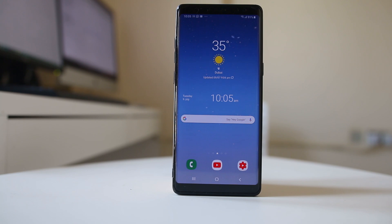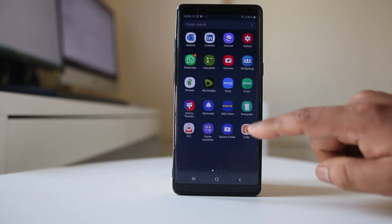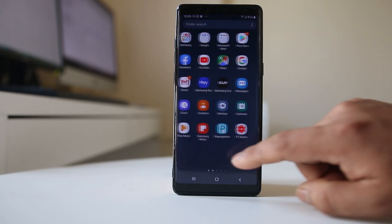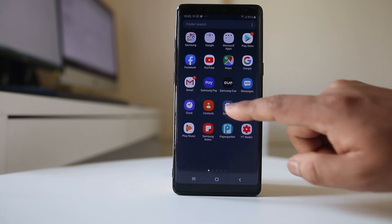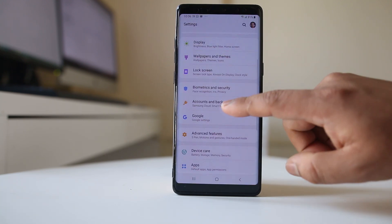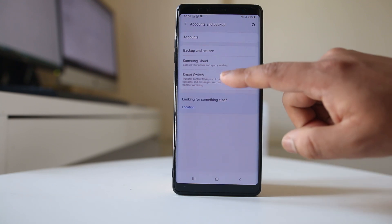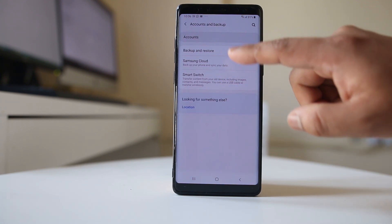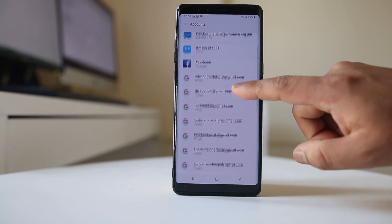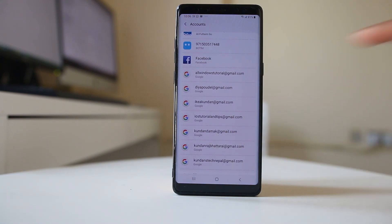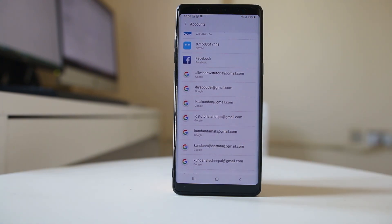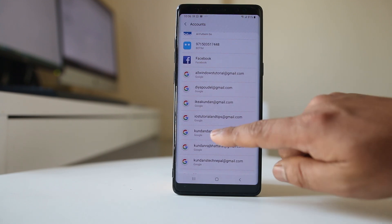For example, if I go to Settings, then go to Accounts and Backup, and then Accounts — these are the Gmail accounts which I have used in my Android device.